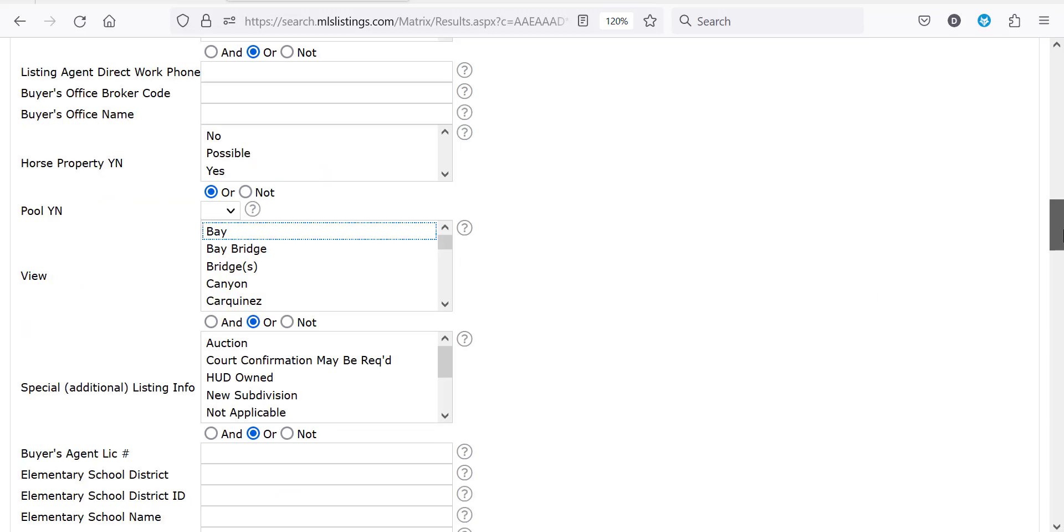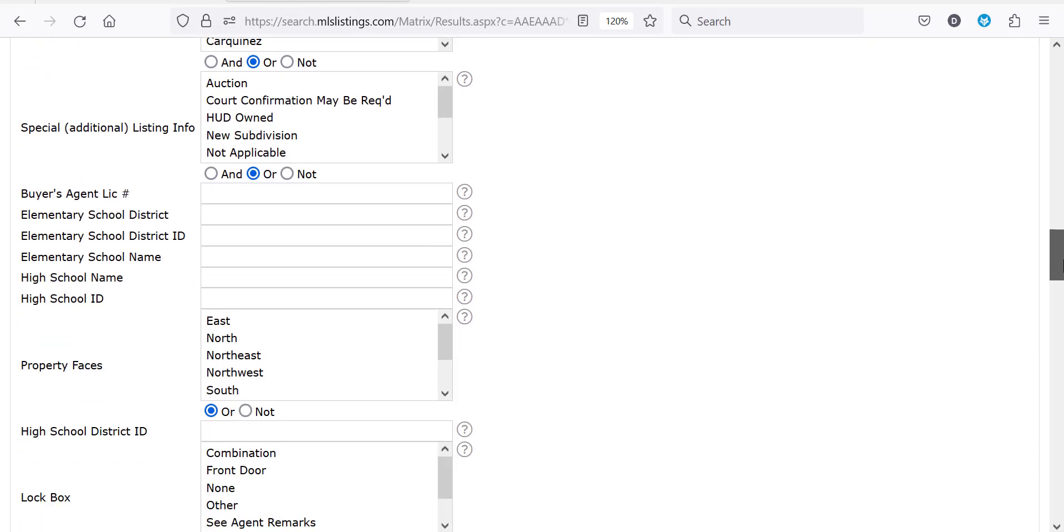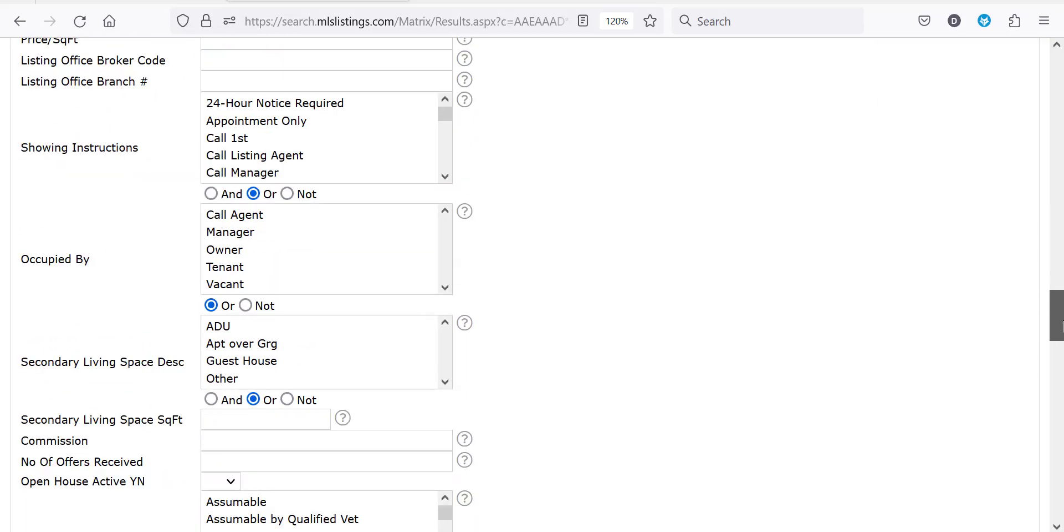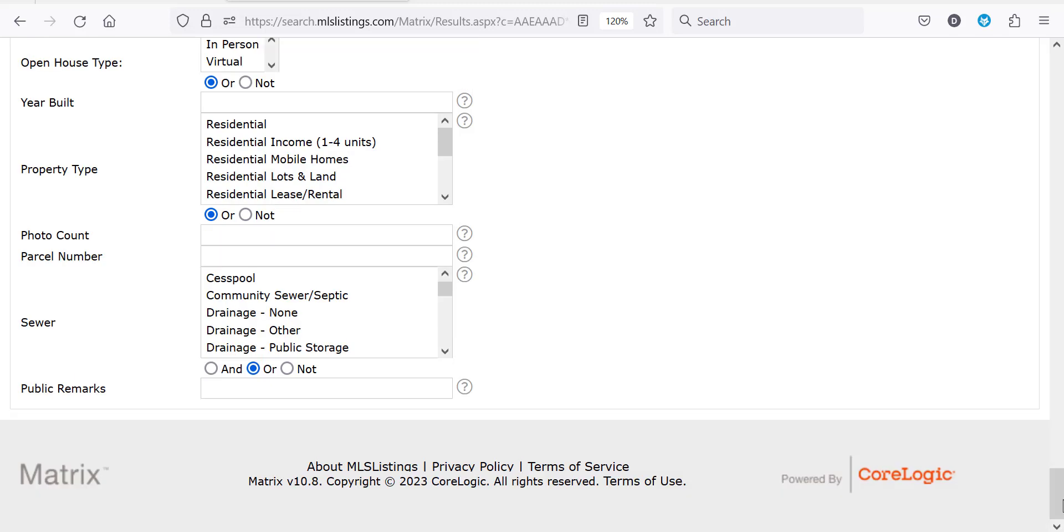As I continue to scroll down you can see property faces, secondary living space such as if I need an ADU or a guest house, as well as secondary living space square footage and so forth.